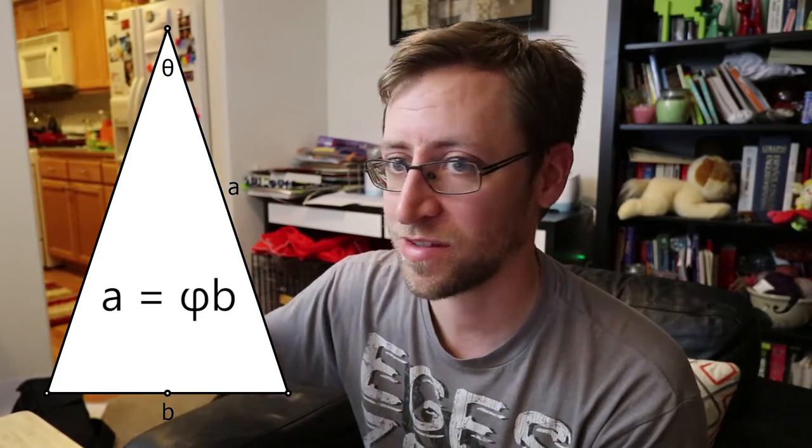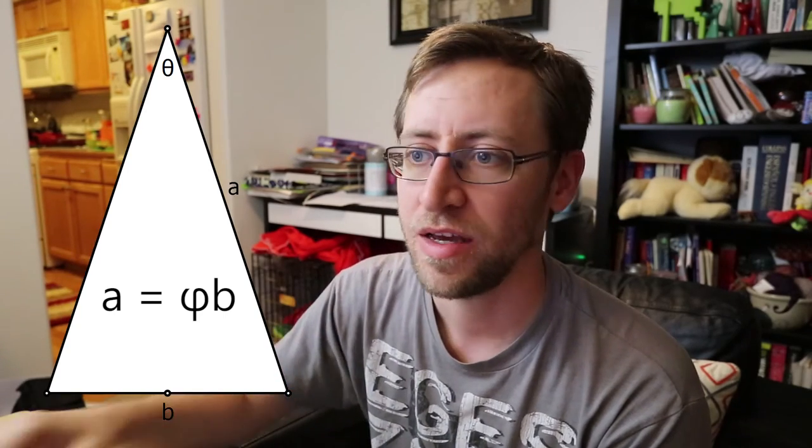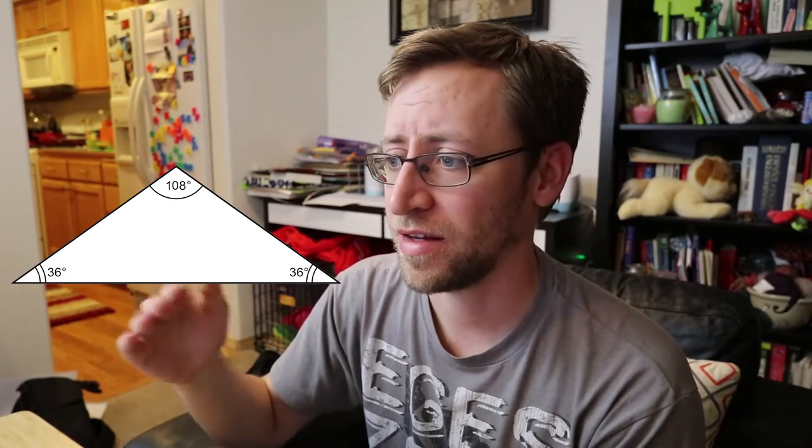So a golden triangle is an isosceles triangle where the ratio of the sides is equal to the golden ratio. So in the golden triangle it has two long sides and those are 1.6 etc. times the length of the one short side. And there's also a golden gnomon, which is the opposite where there's one long side and again the ratio of the sides is equal to the golden ratio.